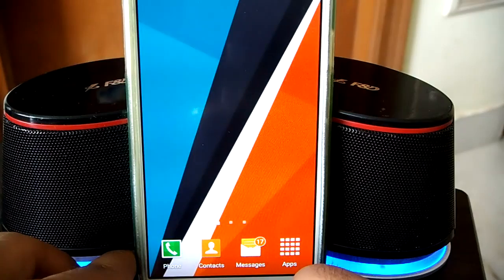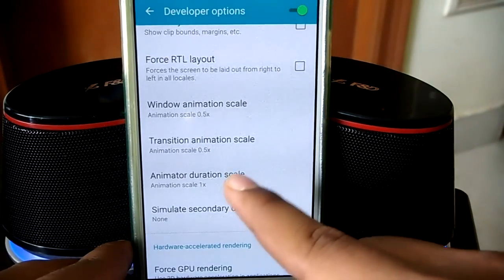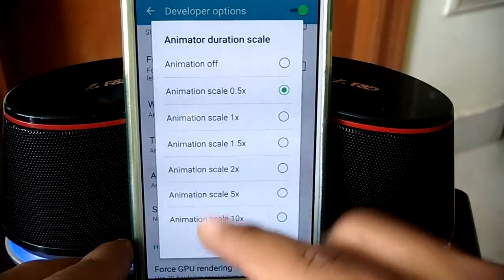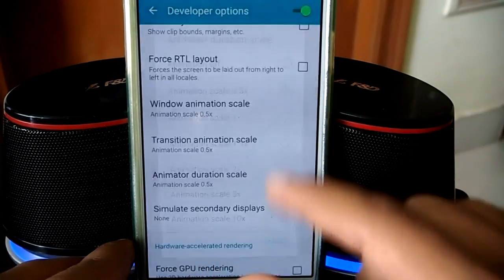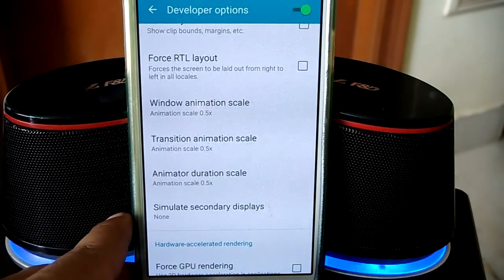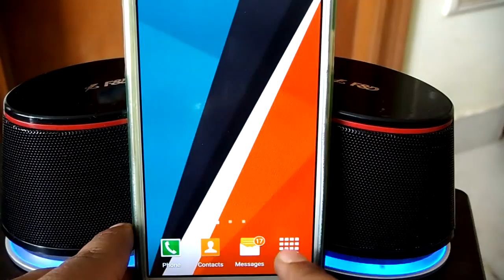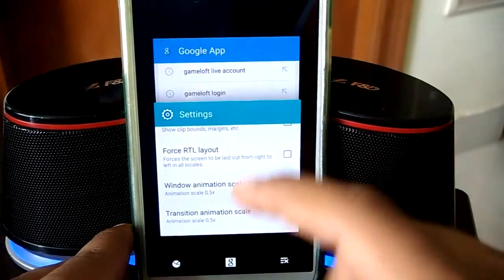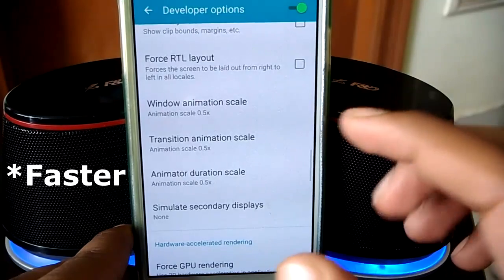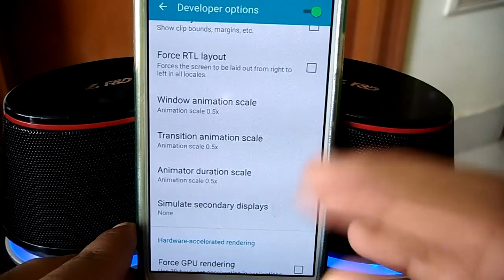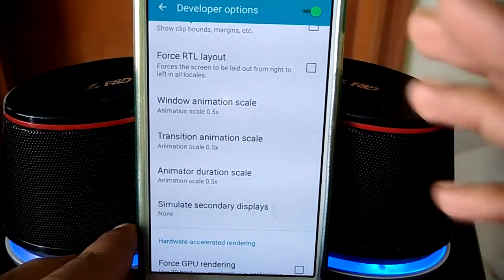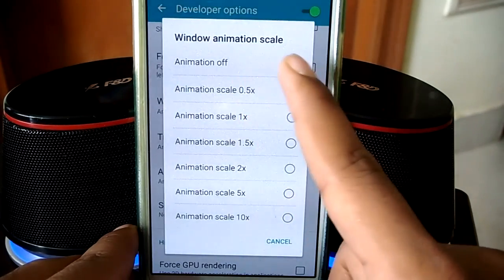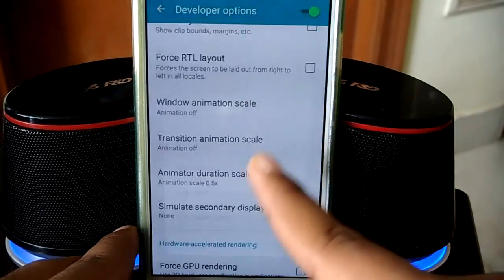Let's change all the animation scales to 0.5x. Now you can see the entire system is very snappy — switching between apps and everything is fast because the animations are shorter. You can also turn off animations entirely, as you can see here with the 'Turn off animation' option.